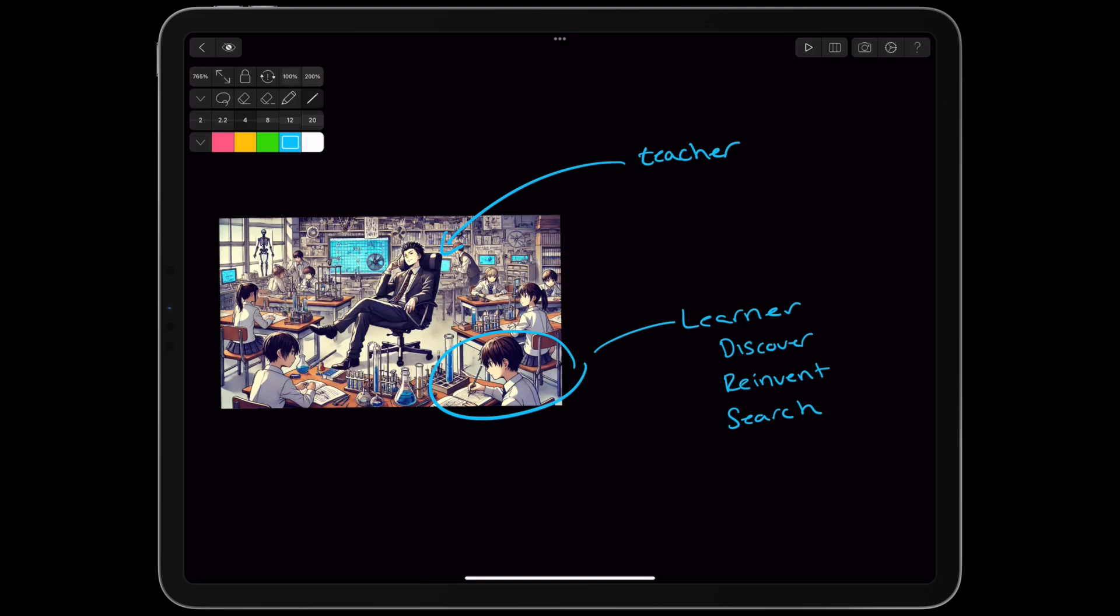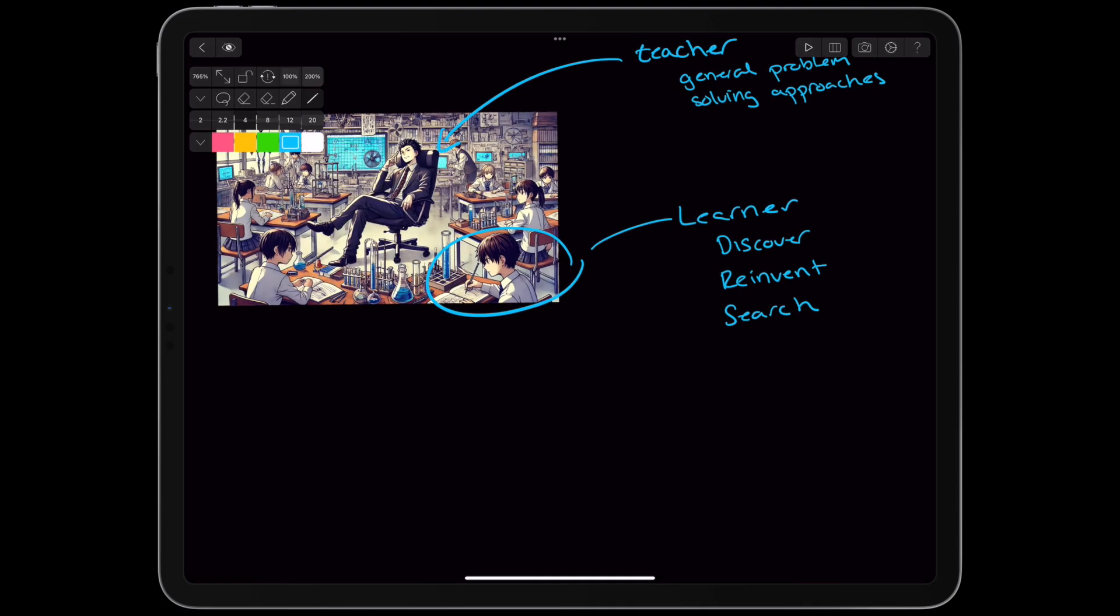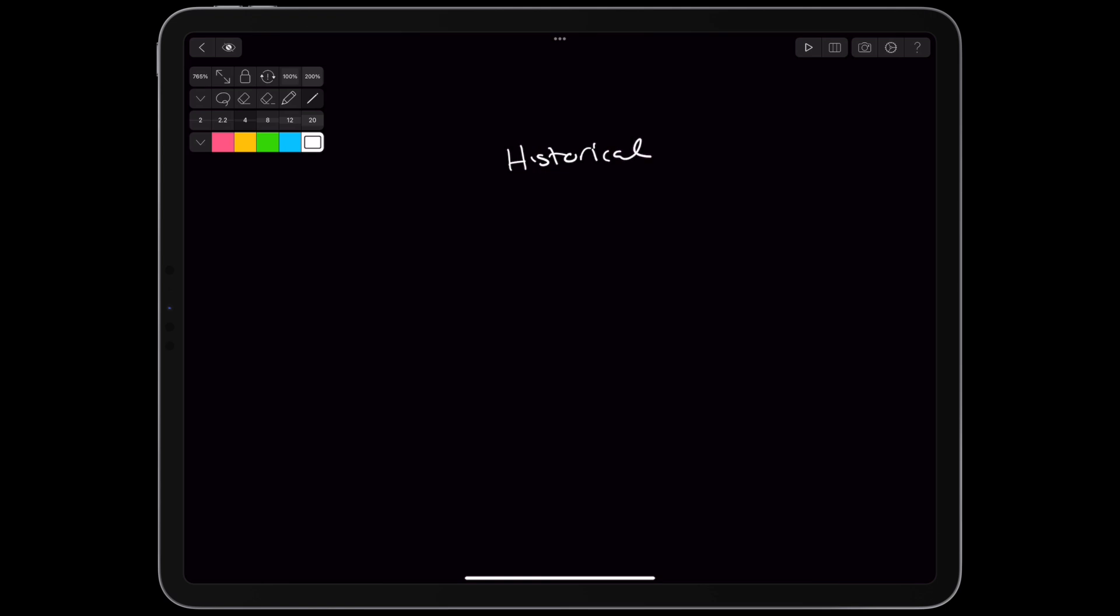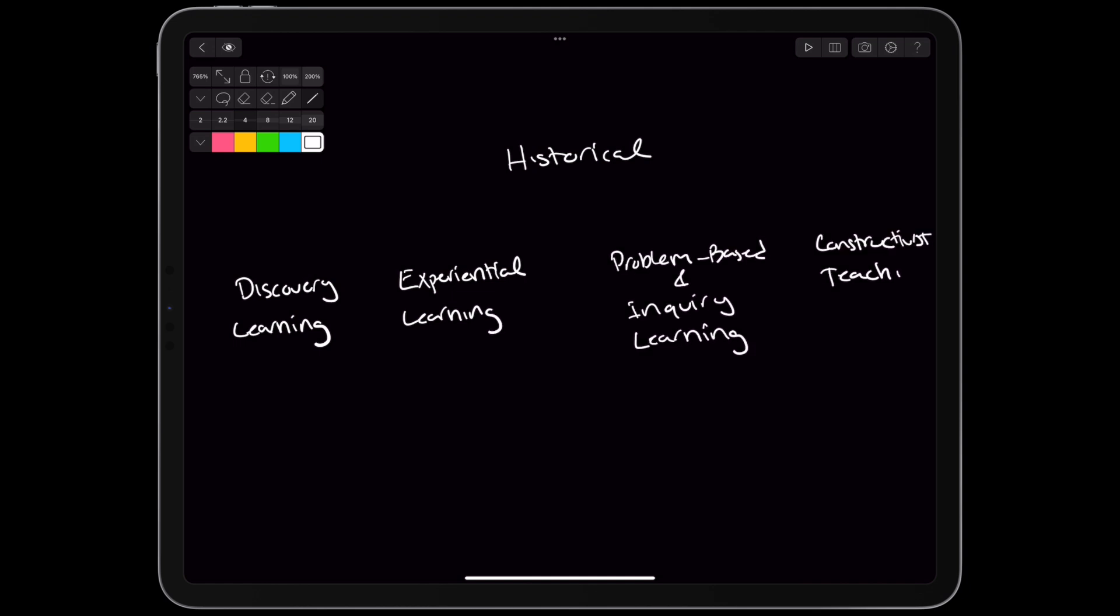There can be some teaching, for example, introducing general problem-solving approaches. The authors note that historically, unguided instruction has been called discovery learning, experiential learning, problem-based learning, inquiry-based learning, and even constructivist teaching.